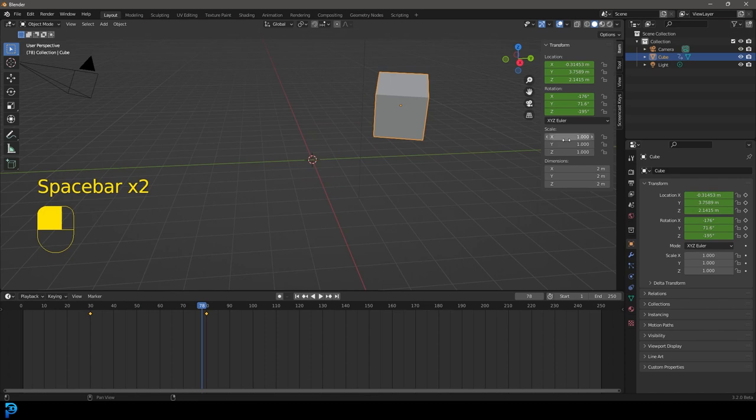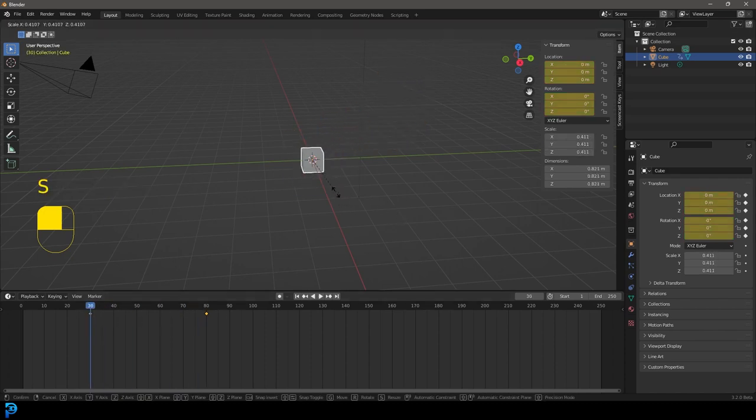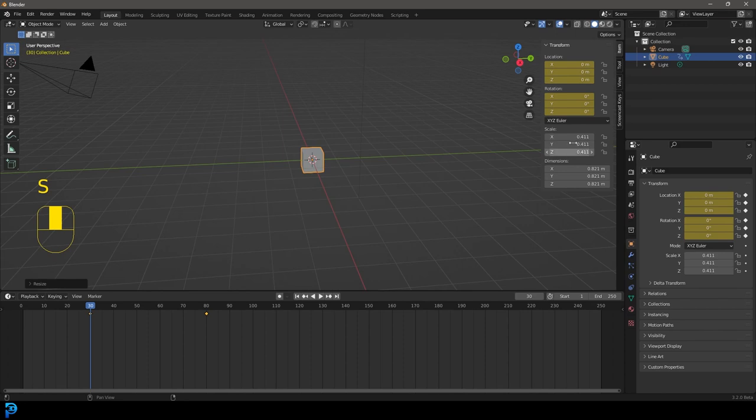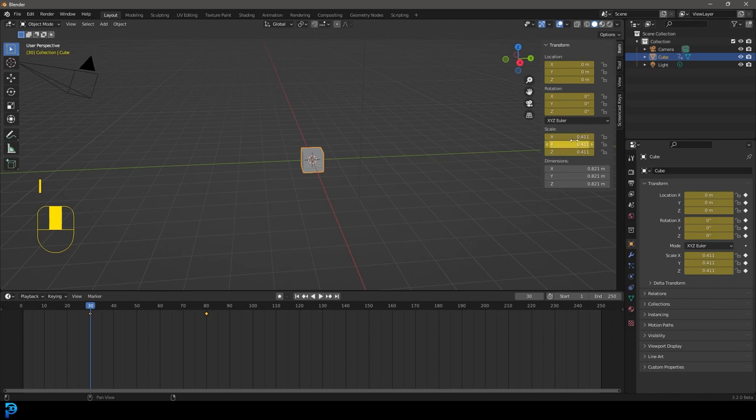You can see here the scale. We could do the exact same thing for the scale. If you came to frame 30 and you went S to scale it, and then you can also, by the way, just as an example, you can come over here once you've changed any of these values. And while you're on a frame, you can come over here, hover over it and press I. And you can also insert a keyframe that way.